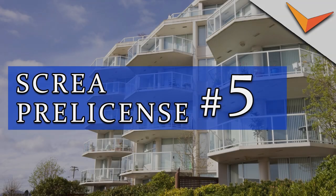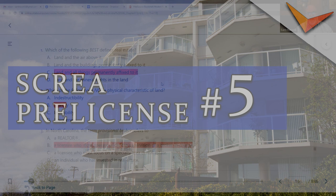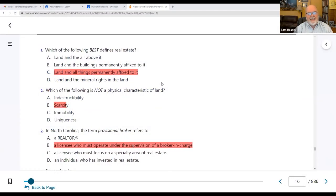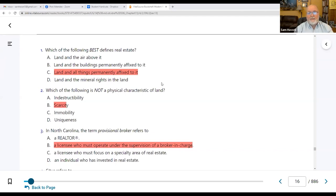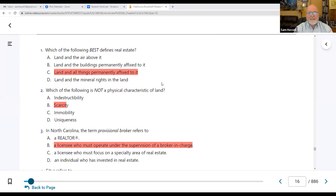On page 16, the very first question: which of the following best defines real estate? The answer is C — the land and all the things permanently affixed to it. We have the land, which gives us the subsurface rights, the air rights, and the surface rights. Then we attach a house, a fence, a shed, and a deck to it. That makes it real estate.